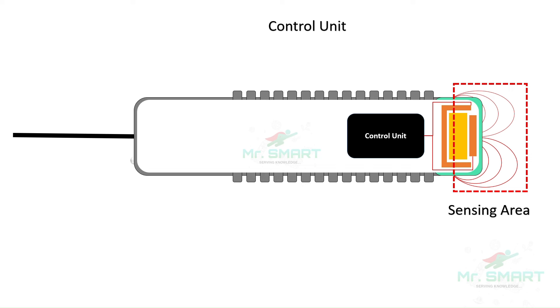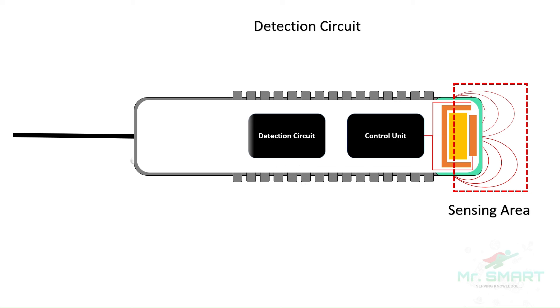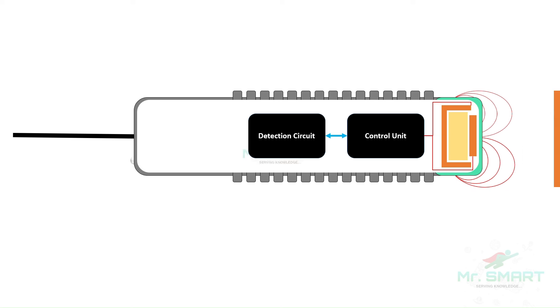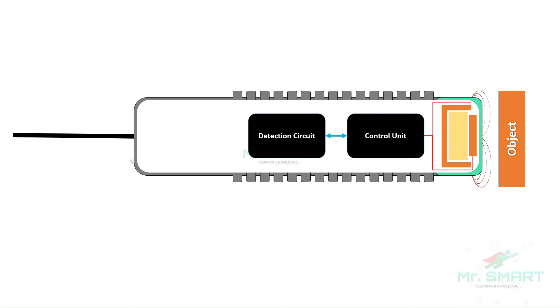The control unit is connected with circuits called detection circuits. A detection circuit is like the eye of the sensor. It constantly measures the strength of the electric field between the plates. When there are no objects nearby, the electric field between the plates remains stable and the sensor measures a baseline capacitance value. When an object gets close, it disturbs this field and the detection circuit notices the change.